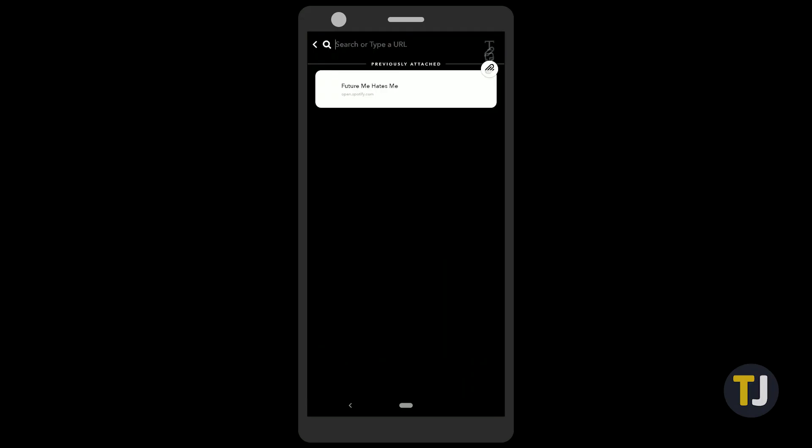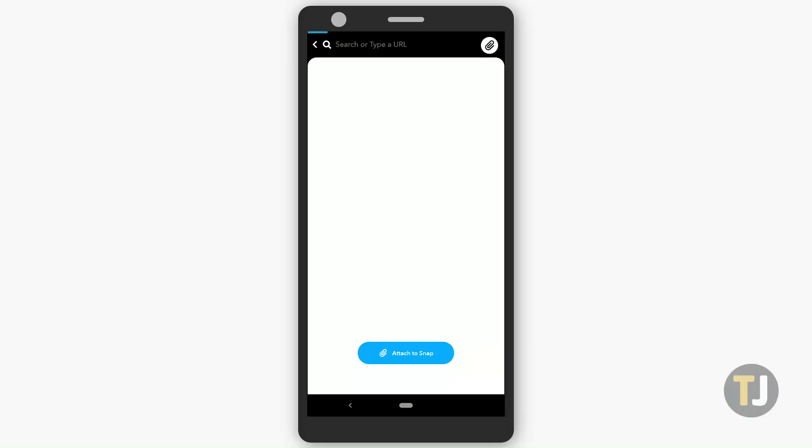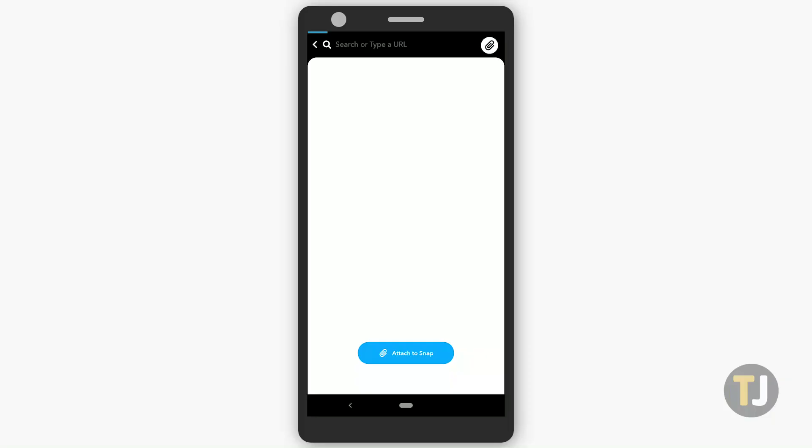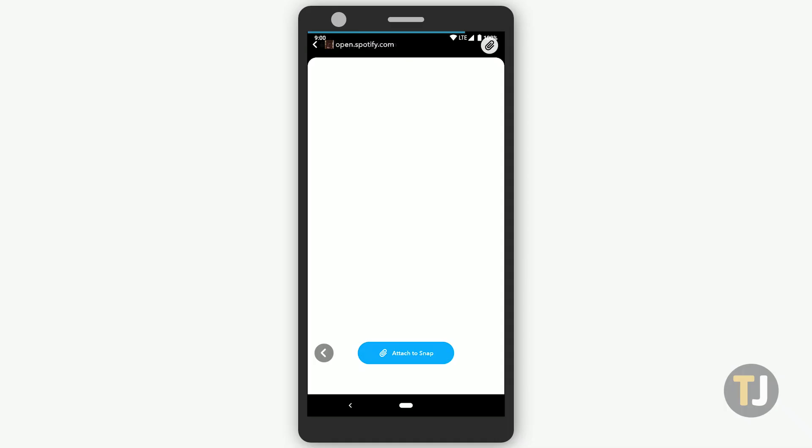Finally, if you copied the link from Spotify, click on the paperclip icon to add the Spotify link to your snap. On Android, Snapchat will inform you Spotify is trying to open its app when you add the link. Click open app, then just head back to Snapchat to finish adding the link.